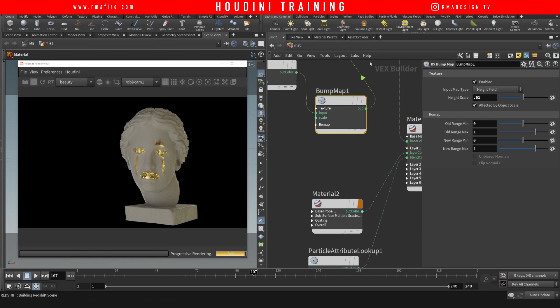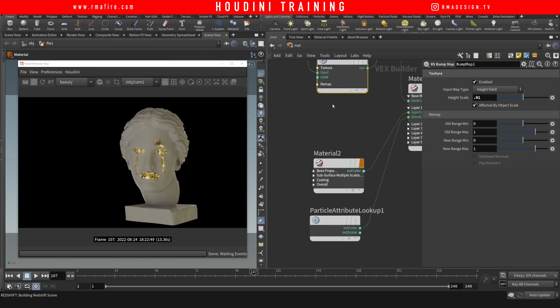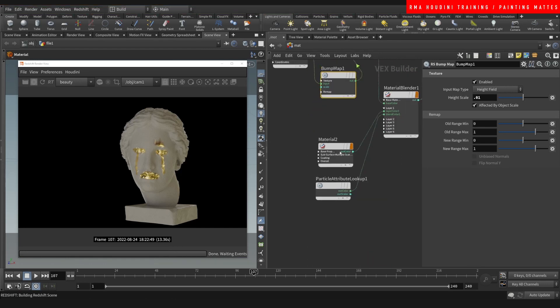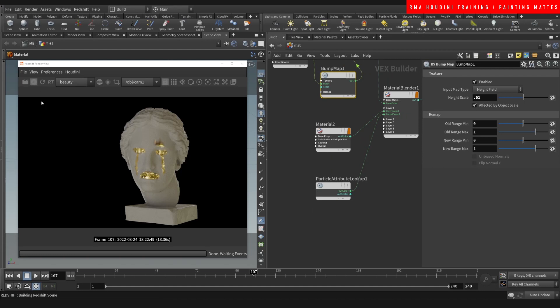There you go. You can see that you're getting bump activity on the white area and then you're getting smooth, non-affected material on the areas that we've painted. All right guys.